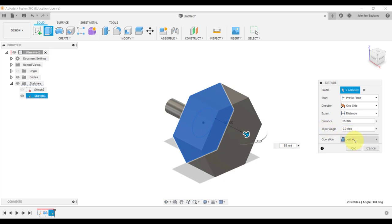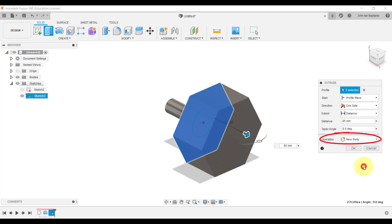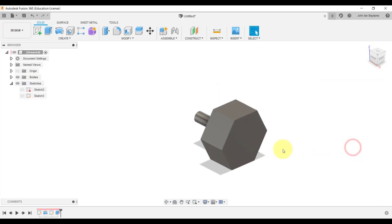For the sake of future convenience, what we're going to do here is change the operation to new body. Later I will show you how convenient it will be if we change it to new body as opposed to join.